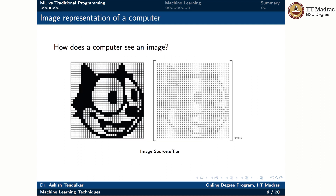Let us understand how a computer sees an image with one more example. Here we have a cartoon character on the left, and on the right you see the matrix representation of that cartoon character as provided to the computer. This cartoon character is represented with a 35 by 35 matrix — that means 35 rows and 35 columns. Each cell in the matrix takes one of two values, either 1 for an empty cell or 0 where some part of the cartoon is present.